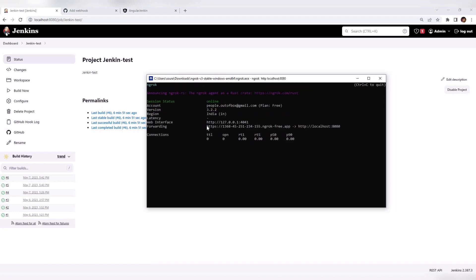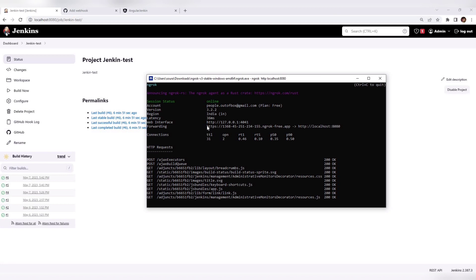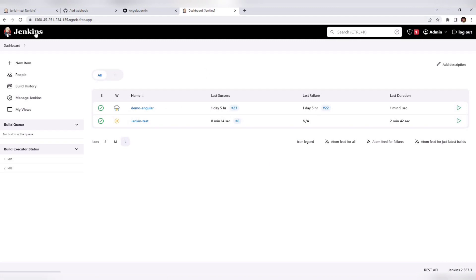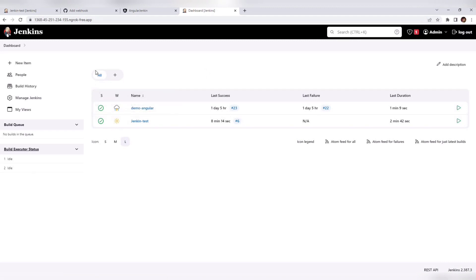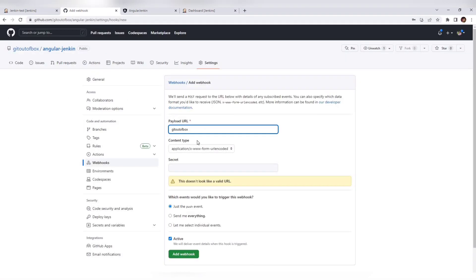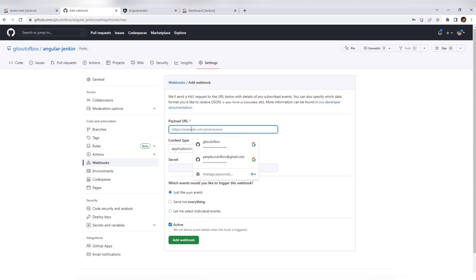Using ngrok with the command to open the port, it will give a public URL. Now if we open that URL, the same Jenkins application is accessible. That's the configuration from ngrok. Now move back to GitHub and give that URL in the Payload URL section.